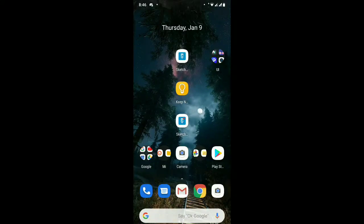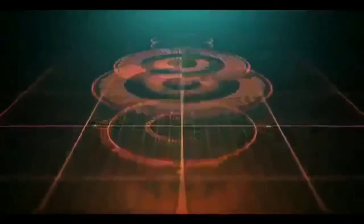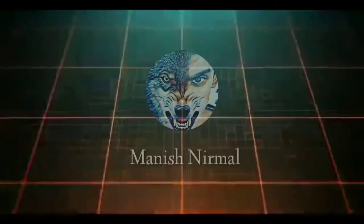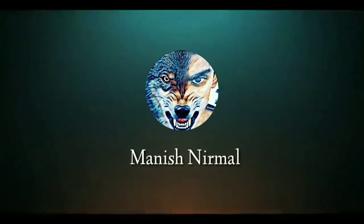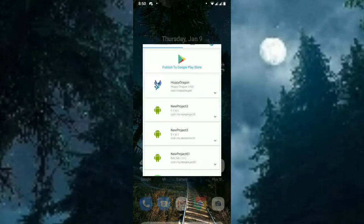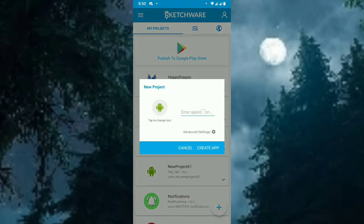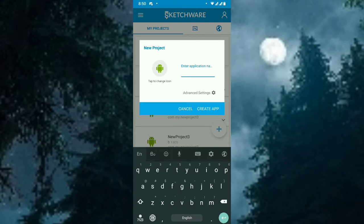Today I'm going to show you how to add permissions to Sketchua projects. Let's start by opening Sketchua and selecting the project you want to add permissions to, or create a new project. In this case, I will create a project called 'add permission'.